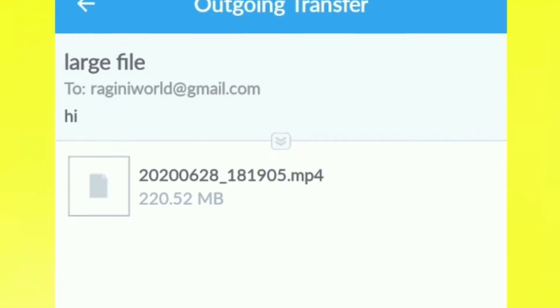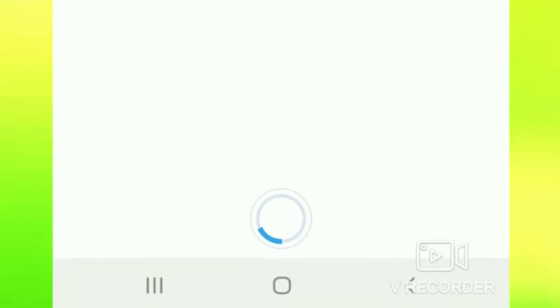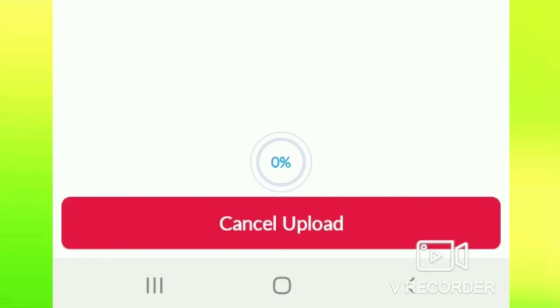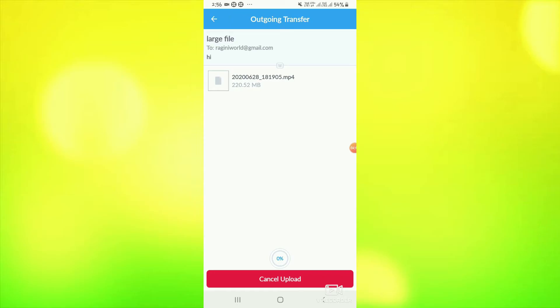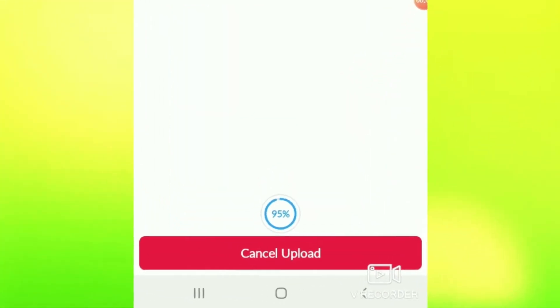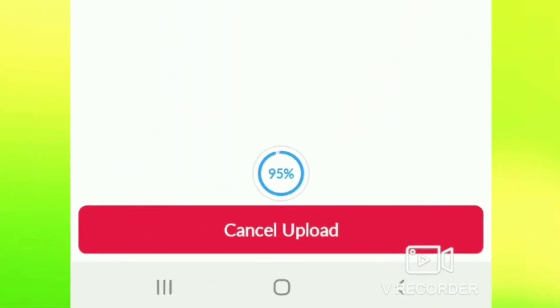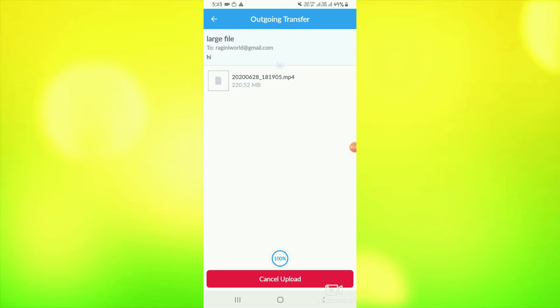You can see that my video is now uploaded. It takes 3 to 4 minutes to upload, so you will need to have patience. And your file will be uploaded — you can see that my file is now uploaded.